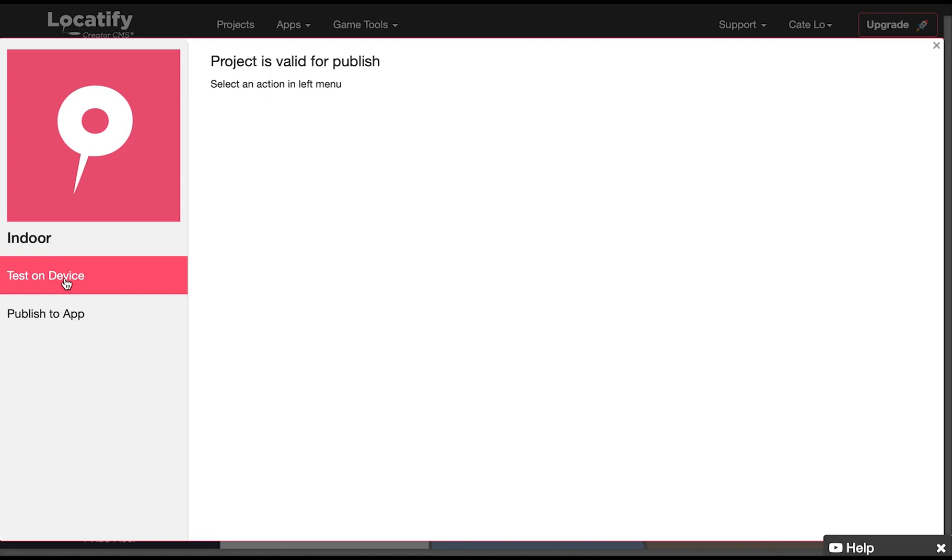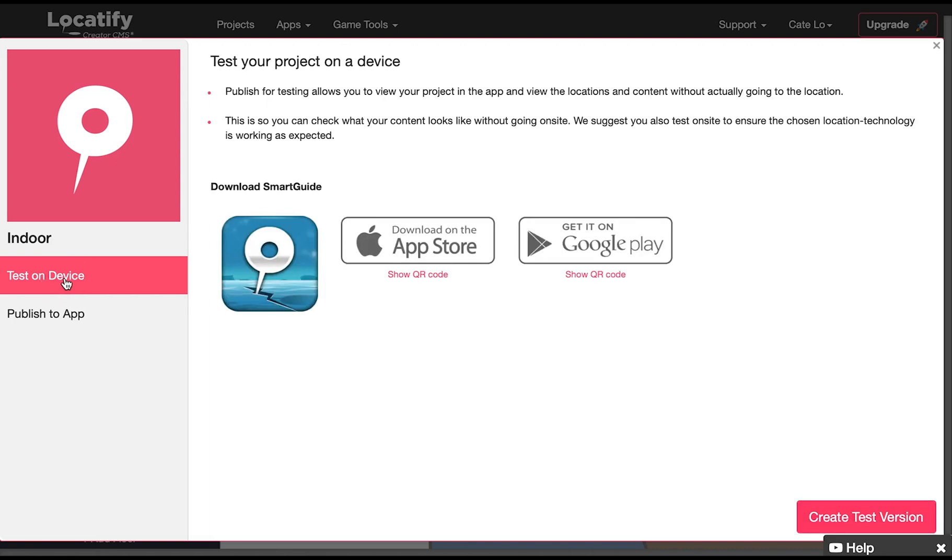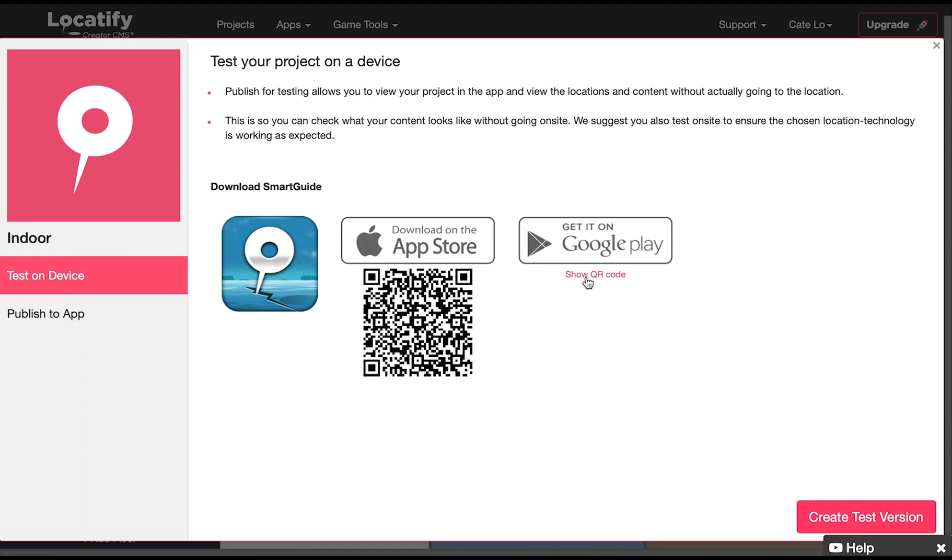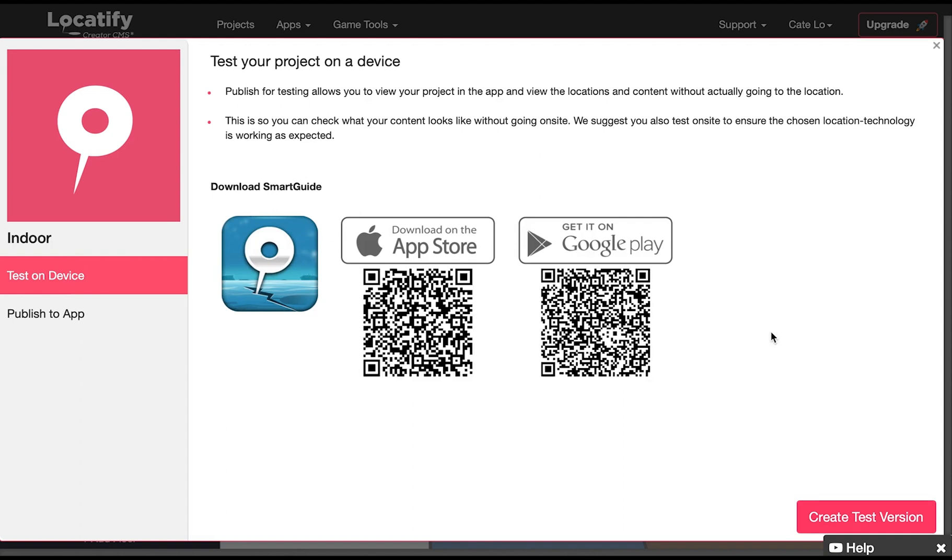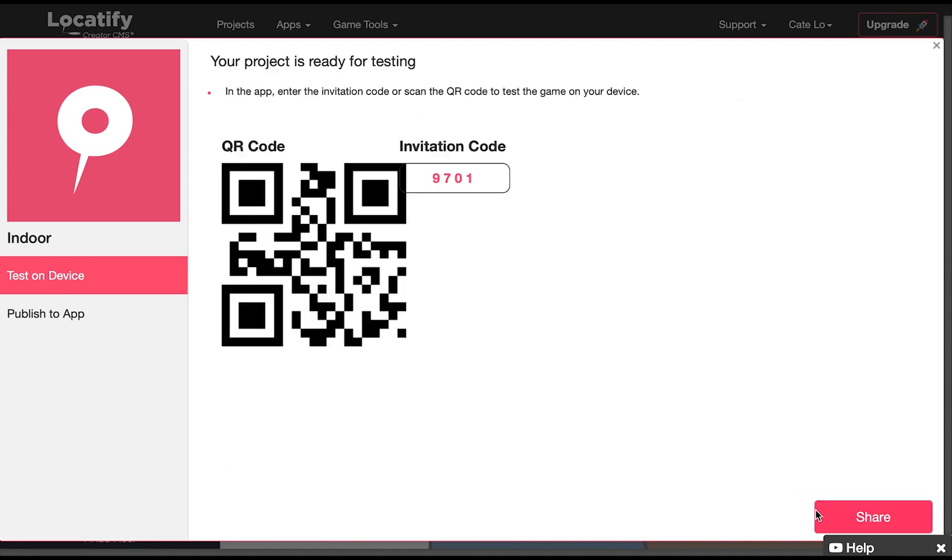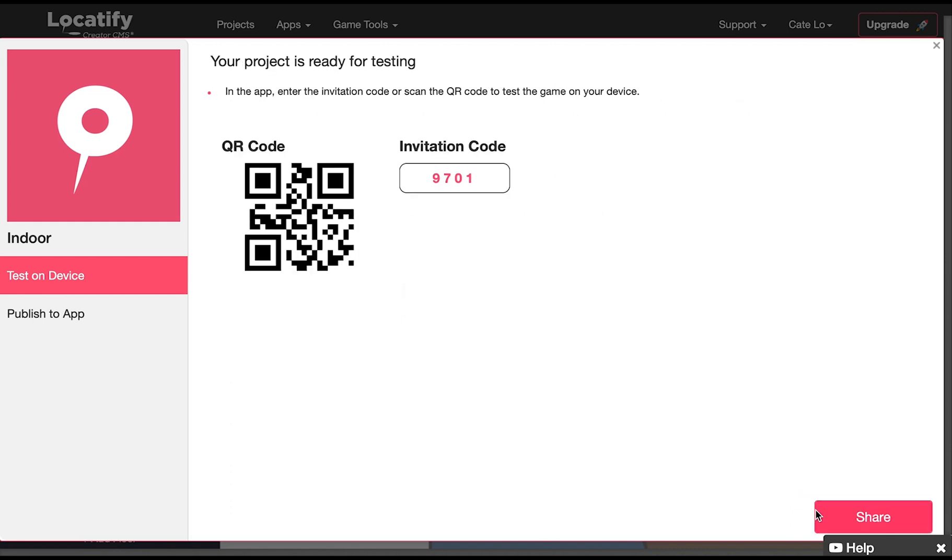So select test on device and now download the Locatify SmartGuide app to your mobile device from the app store or play store if you haven't already. And select create test version. From within the Locatify SmartGuide app you can redeem your test project with either the QR code or the invitation code displayed here.